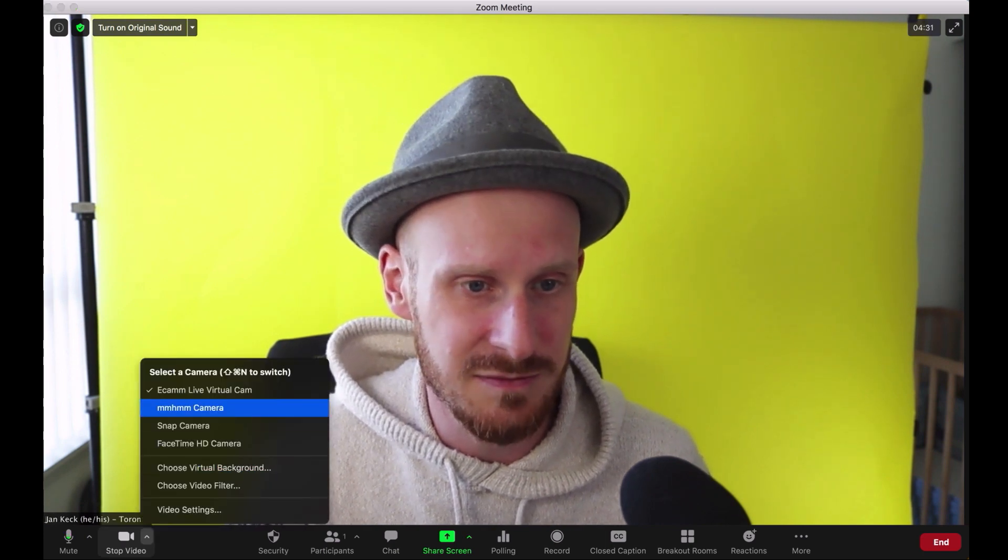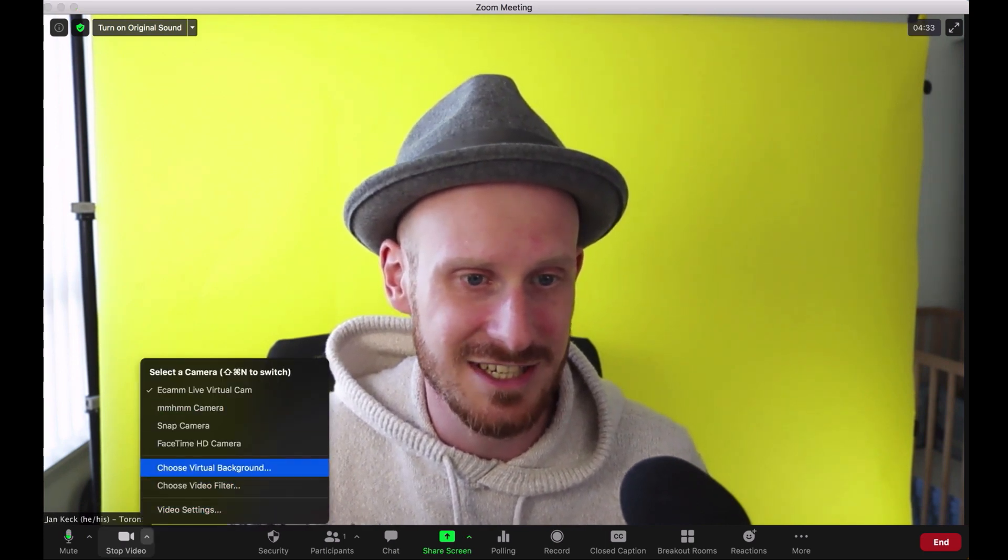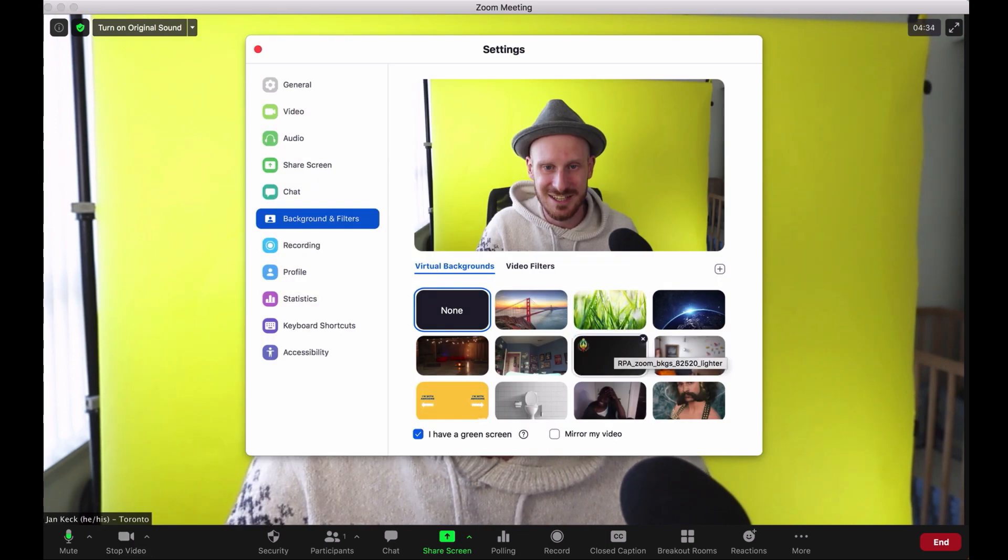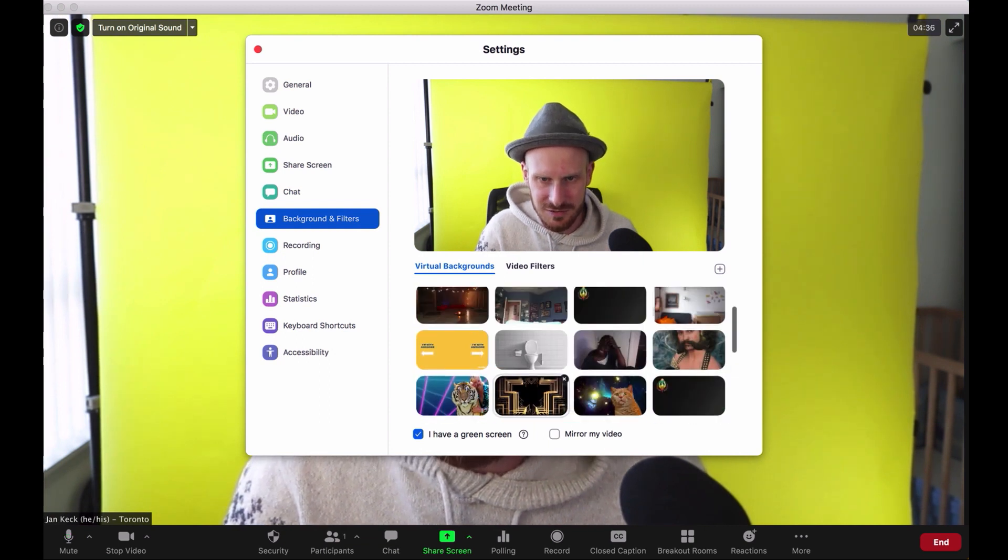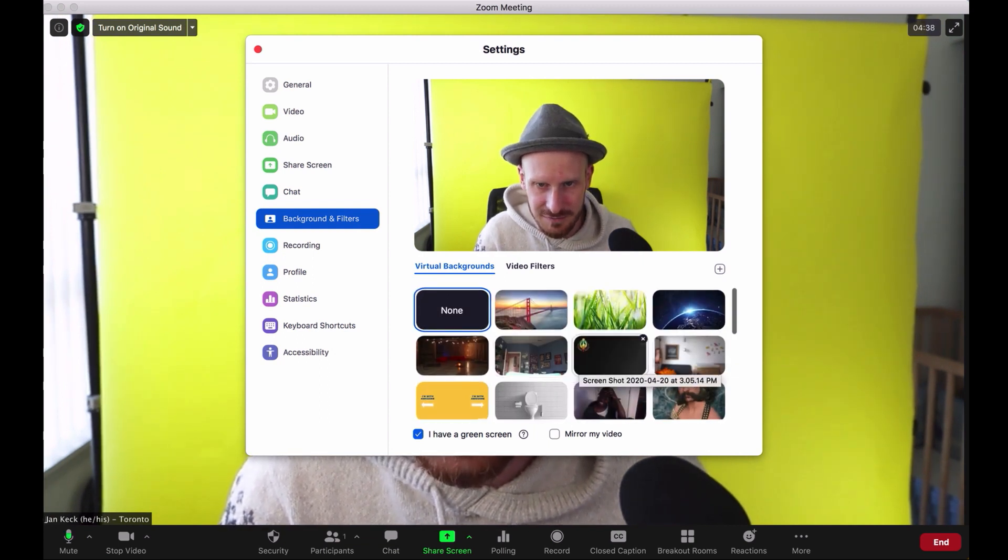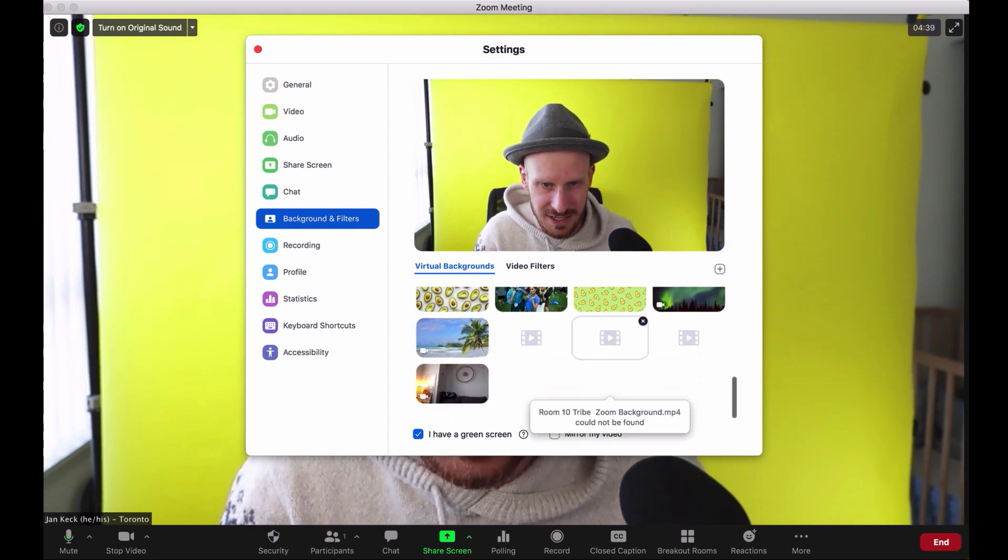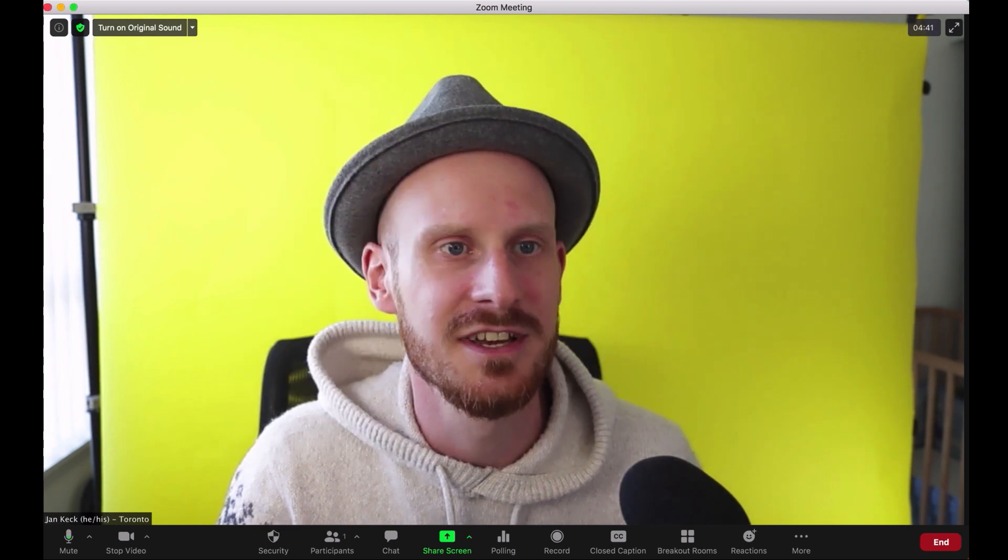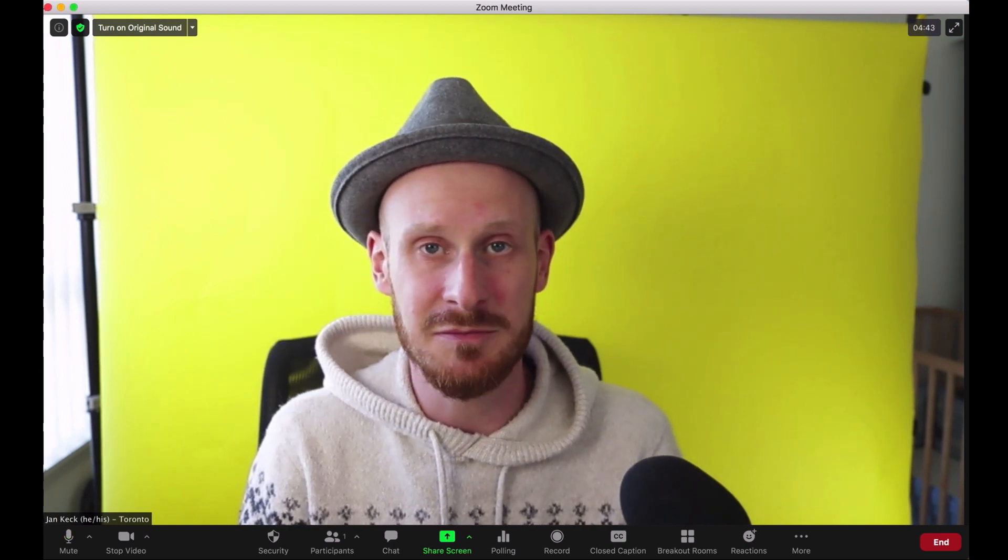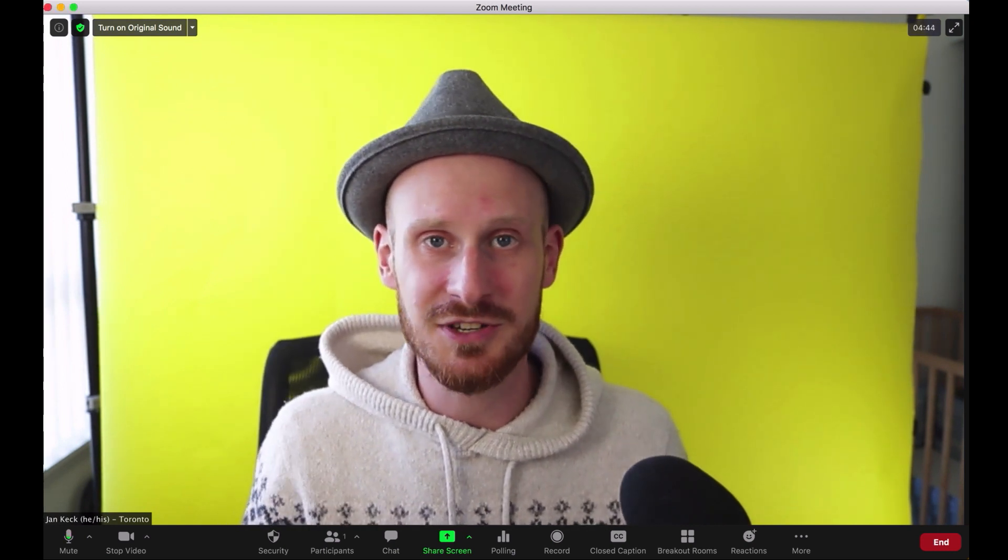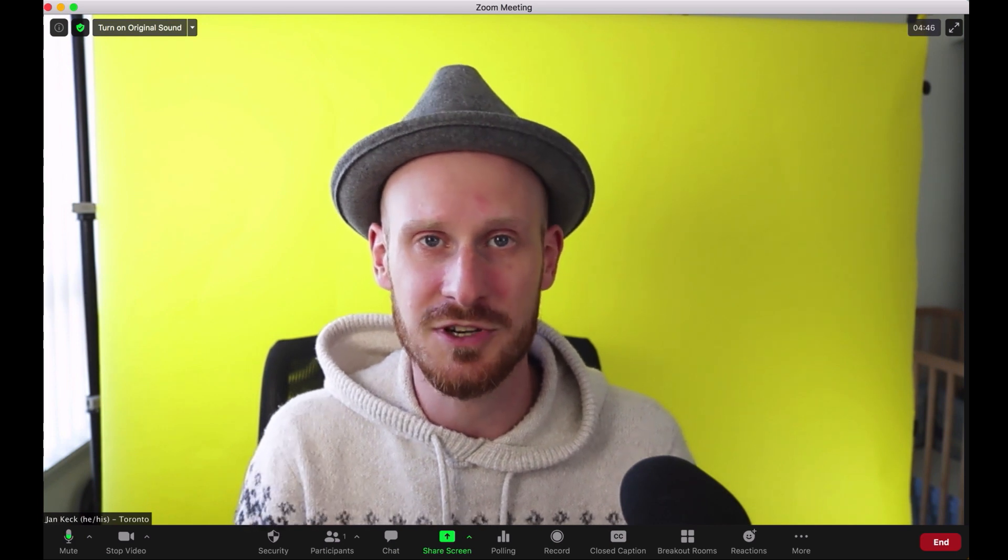You could even use some of those presets that already exist in Zoom in terms of backdrops—actually no, they don't have any office backdrops built in. But you take that backdrop, you put it in your favorite photo editing software, and you just add some blur to it.